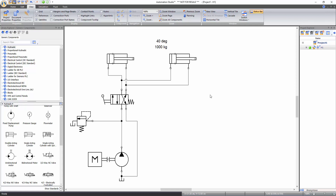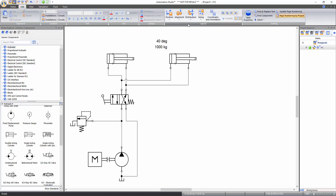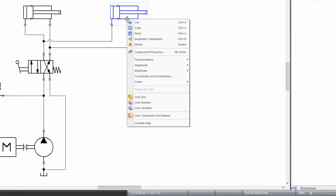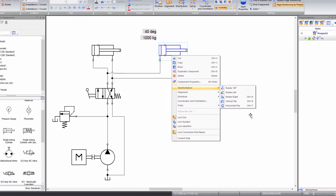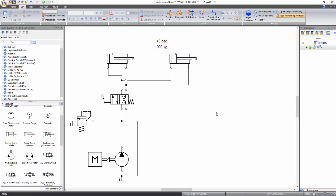If you want to change the visual representation of a component, functions to rotate, flip, align, distribute, and order components can be accessed from the edit tab of the ribbon bar under the layout tools. Just click on the component and select the desired function, or simply right-click on the component and select the desired option, or you can use the assigned hotkeys. Let's visually represent the inclination of the cylinder. To do so, click on it, then click on the position function in the layout tools and select rotation. Hover the mouse cursor over the top right circle of the component, and when the rotation sign appears, click and hold the left mouse button and move the cursor to rotate the component.